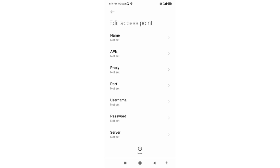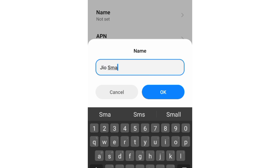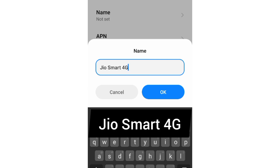Enter APN settings. Tap the name field. Type the name: J Smart 4G (J capital letter, space, Smart with capital S, space, 4G with capital G). Tap OK.